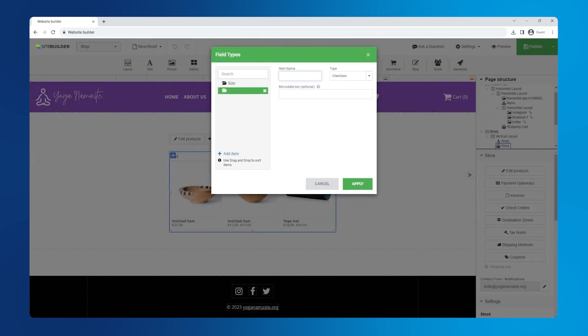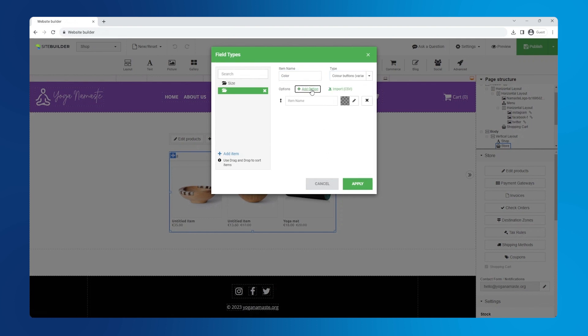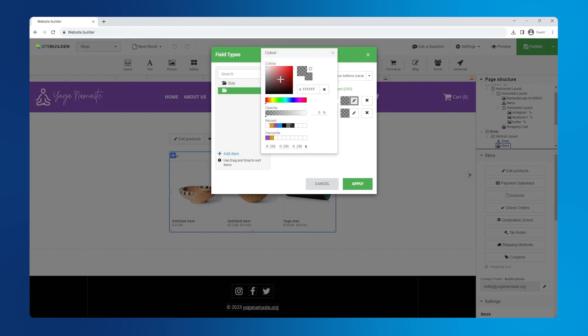After adding the option name, choose color buttons from the drop down. Now click add option twice to add two colors, black and white. Use the pen to set the color.